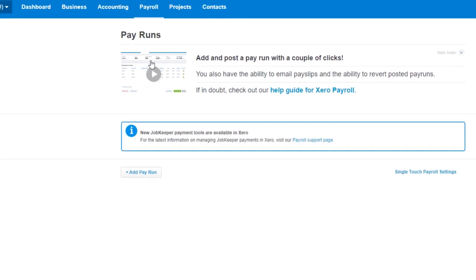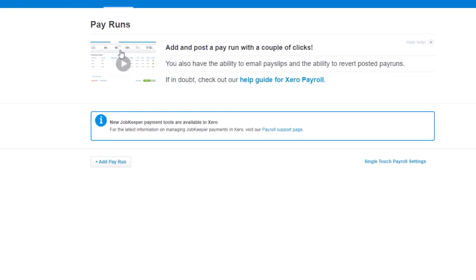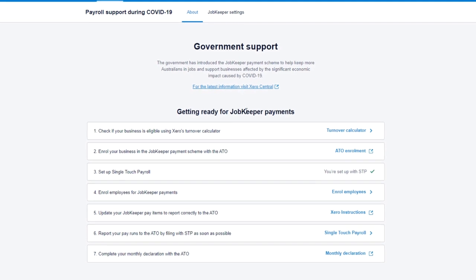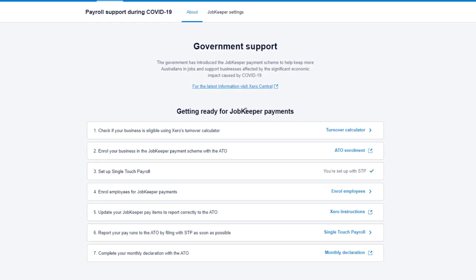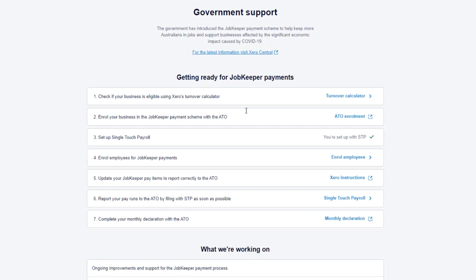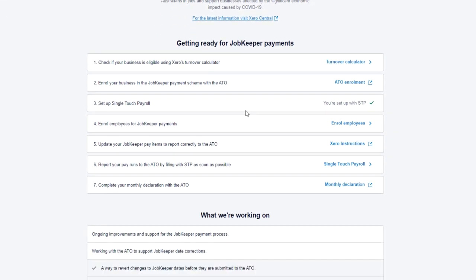Xero has done a great job preparing for JobKeeper. When you go to pay your employees by running a new pay run, you'll see that there is a new JobKeeper payment tools widget available. This describes seven steps that enable you to be ready for JobKeeper payments.